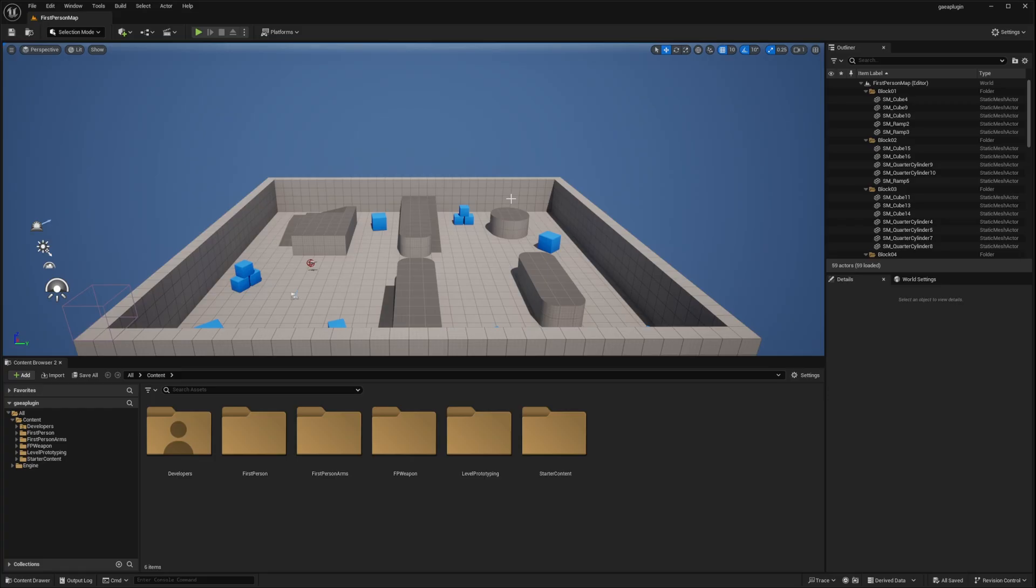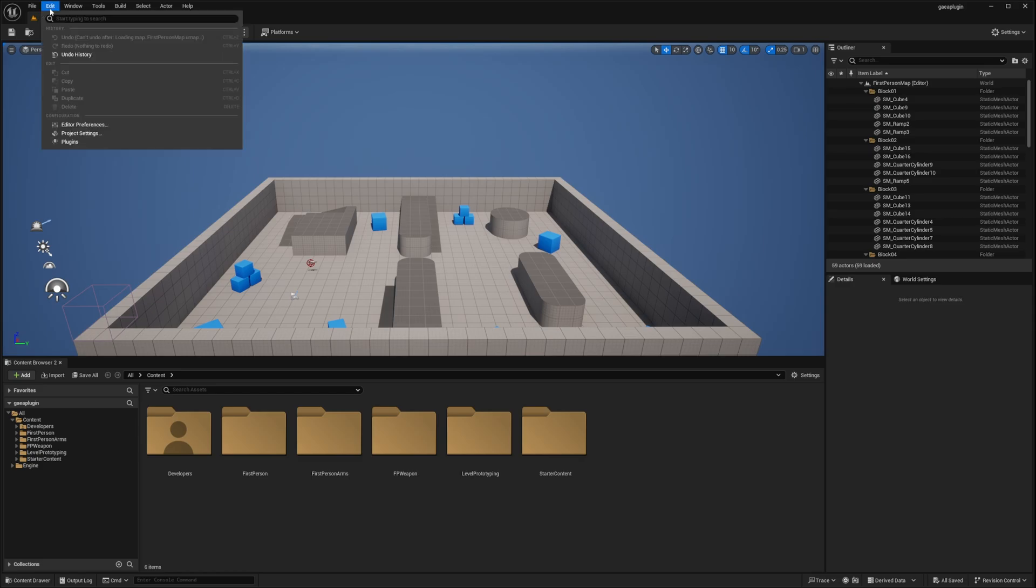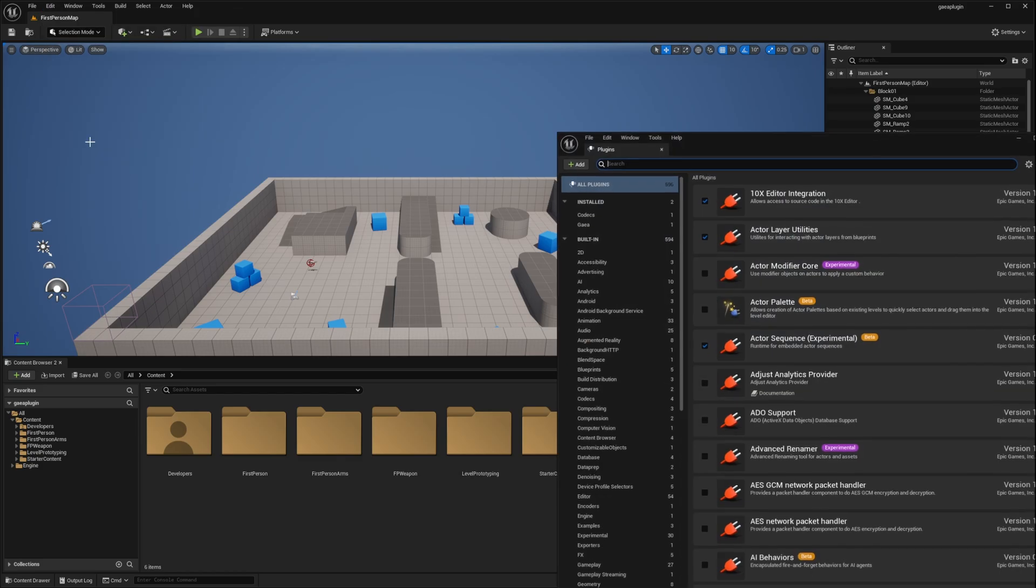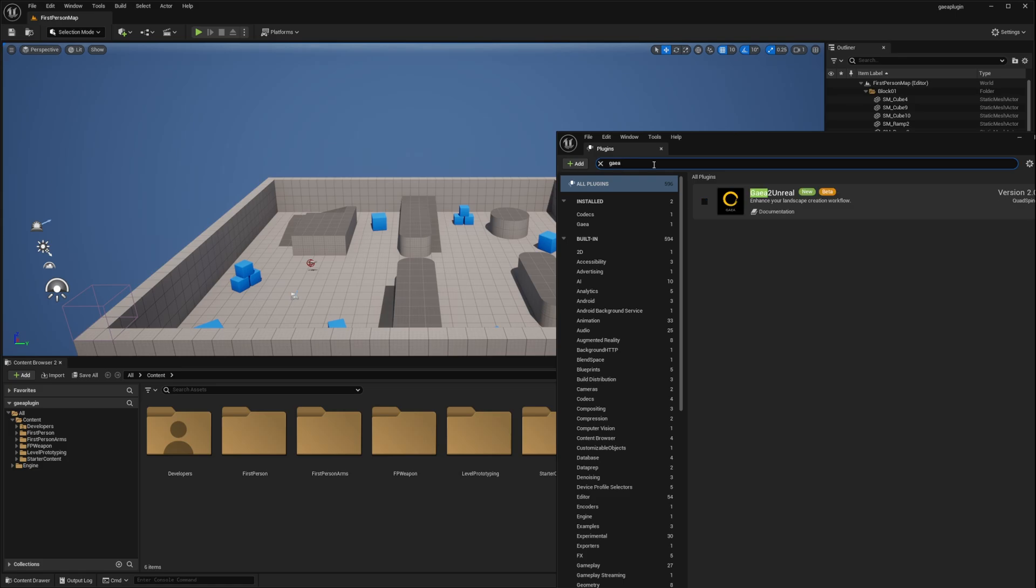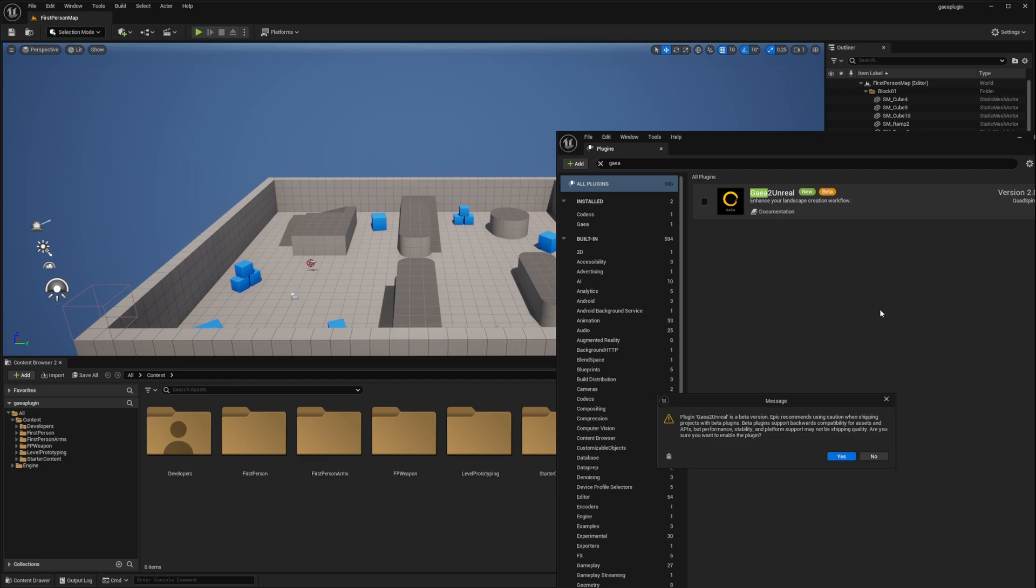Now go to the edit menu at the top and select plugins. Search for Gaia and simply click the checkbox to toggle it on. This is just a warning from Epic telling you to be cautious when using beta plugins.